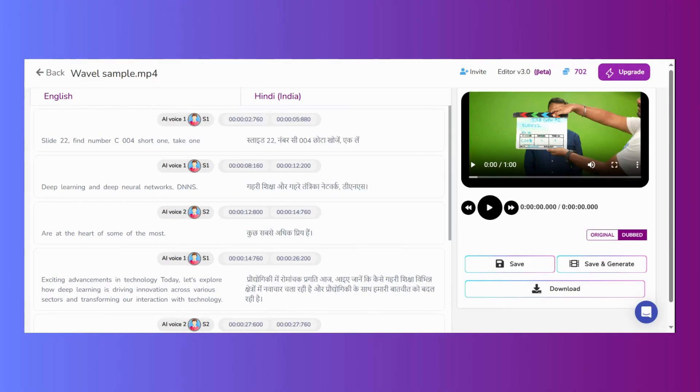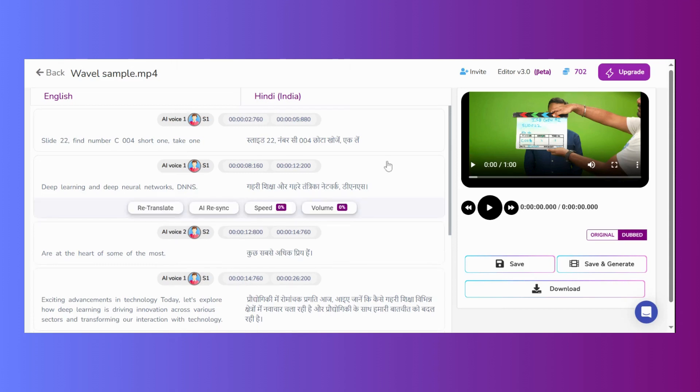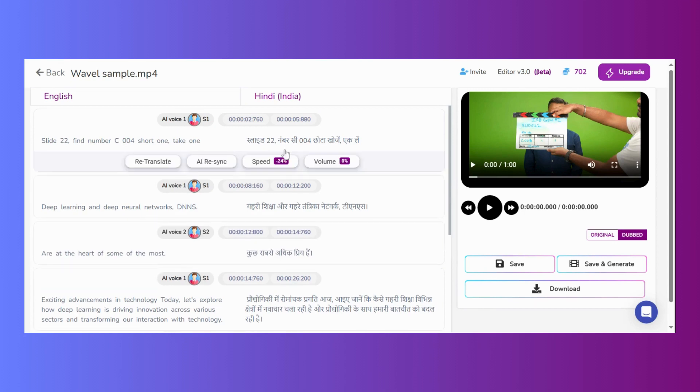Segment editing. It's important to note that entire segments cannot be deleted or merged. Changes can only be made within existing segments. Adjusting the volume. Volume adjustments can be made using the volume option. This allows you to raise or lower the audio as needed.